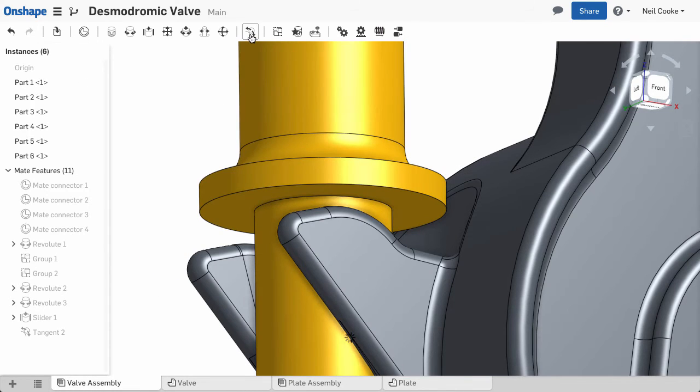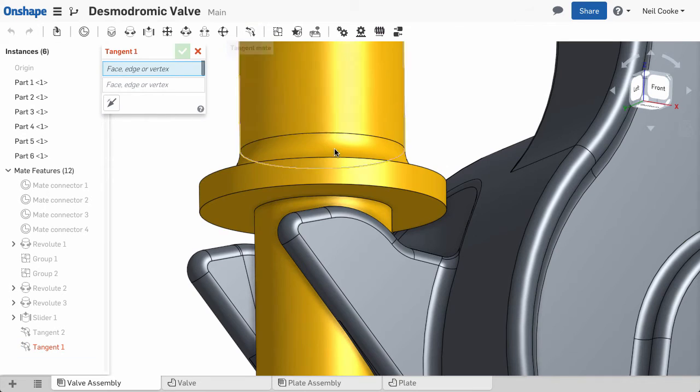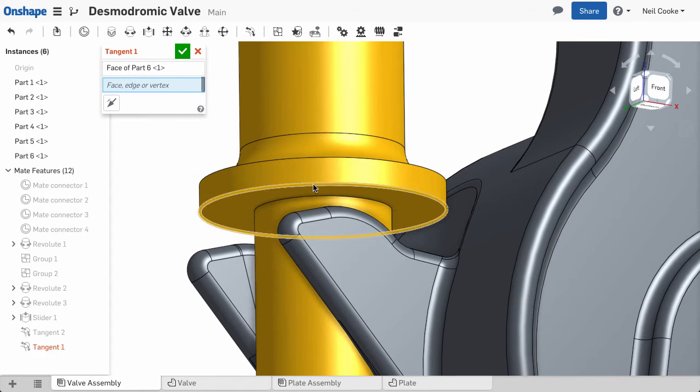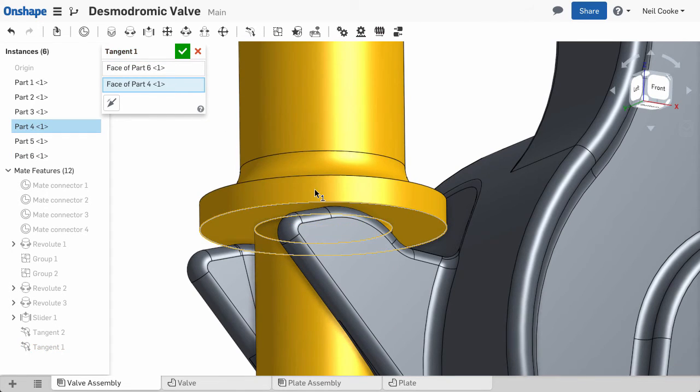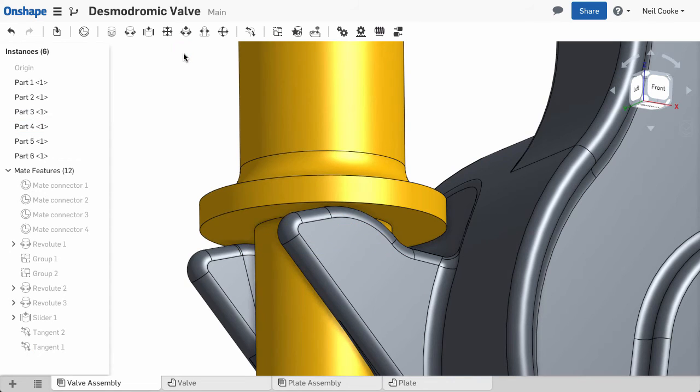Individual faces, tangent faces or edge chains can be used to define a tangent mate, such as the corner of this fillet and a flat face.